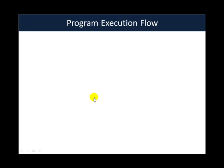Hello all, welcome to video 8 of the assembly language primer for hackers video series. In this video we will look at how to alter the program execution flow using various instructions.